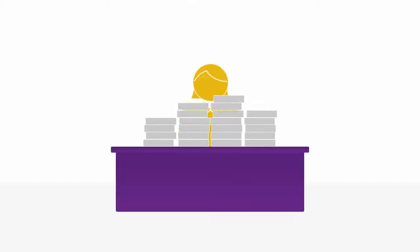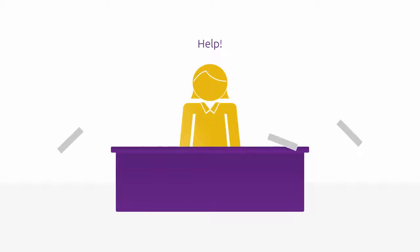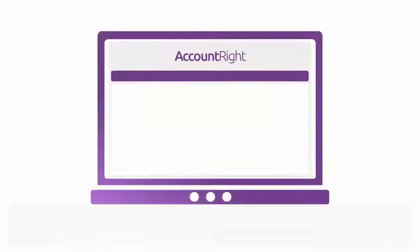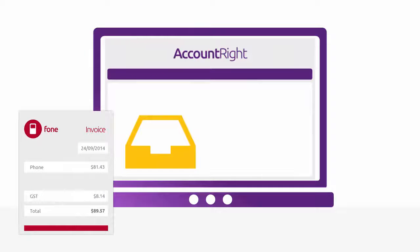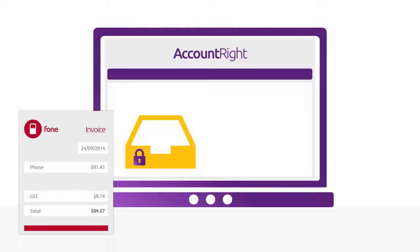Sick of all the paper bills cluttering up your office? Why not go paperless and let MYOB AccountRight save you time, securely store documents for easy retrieval, and help you work smarter?